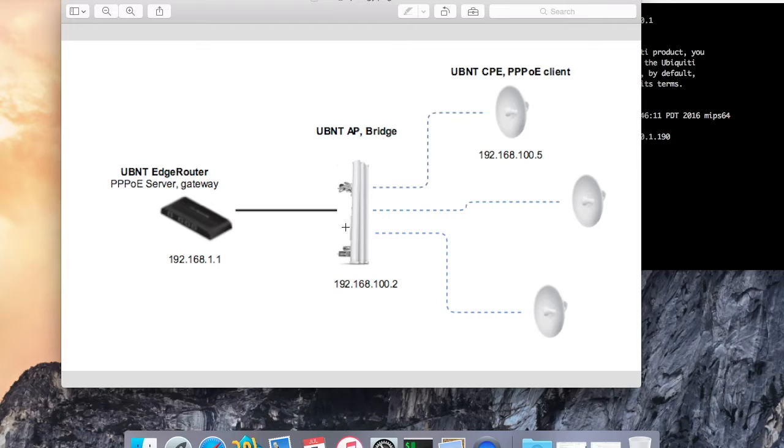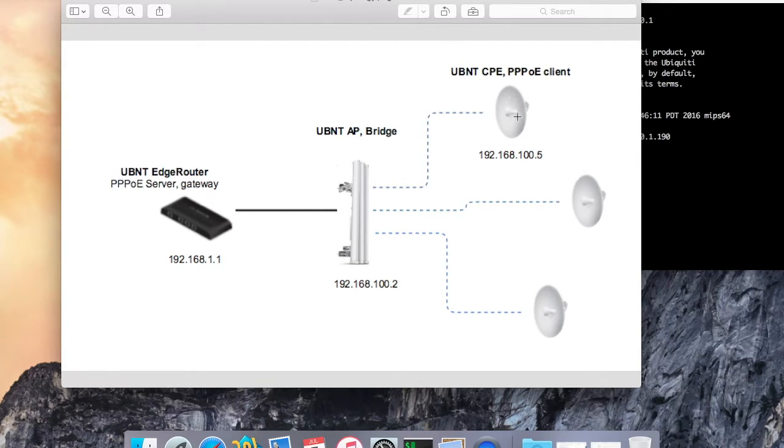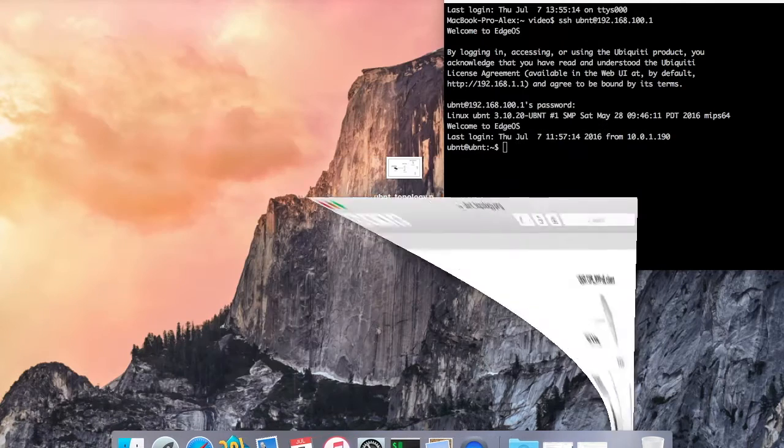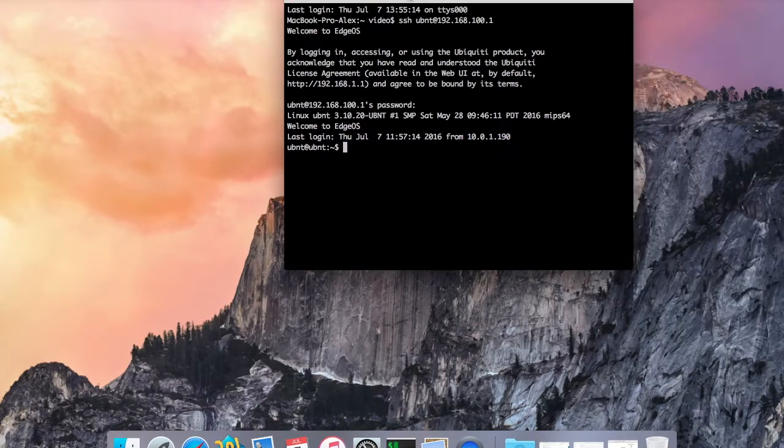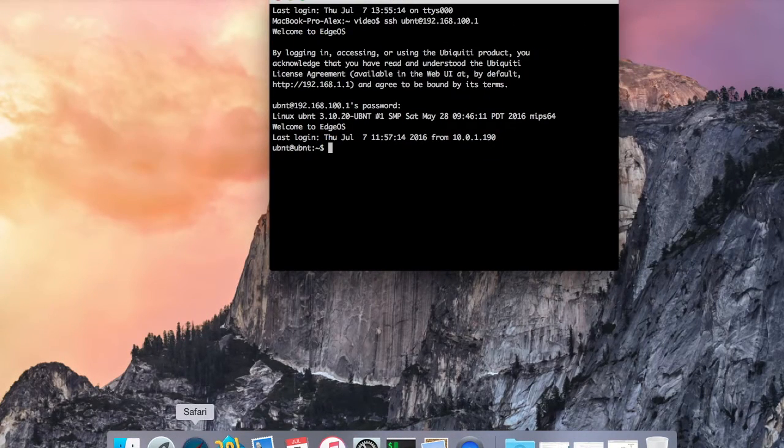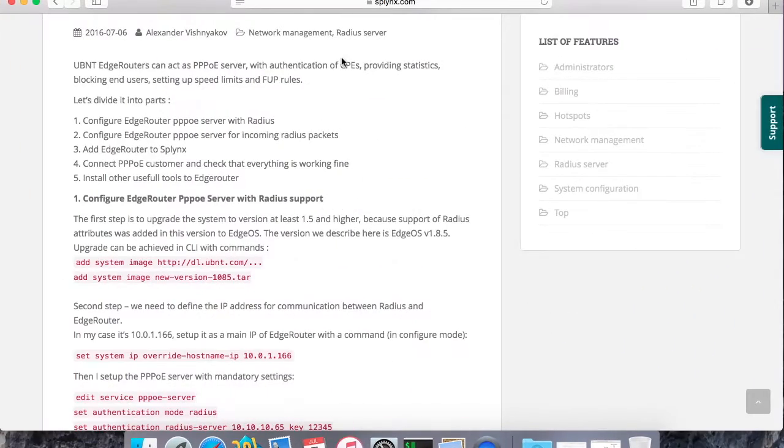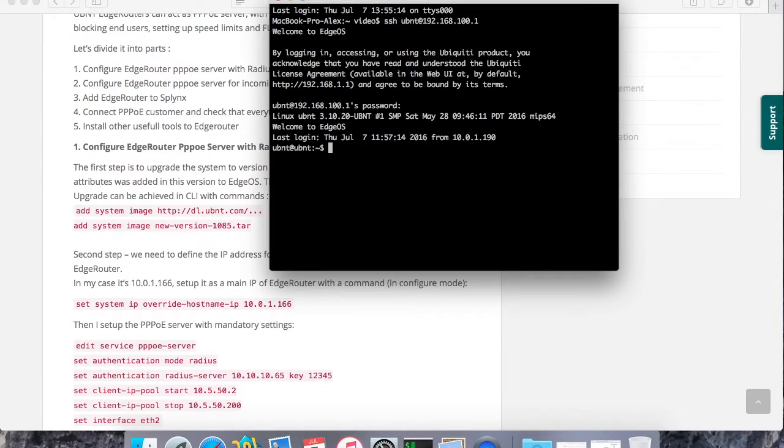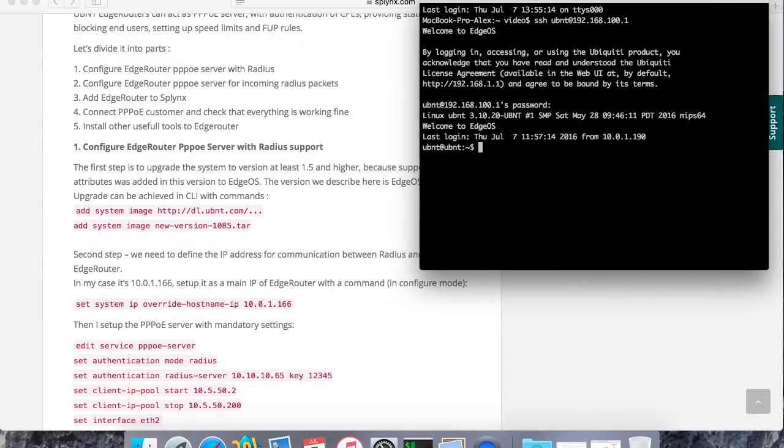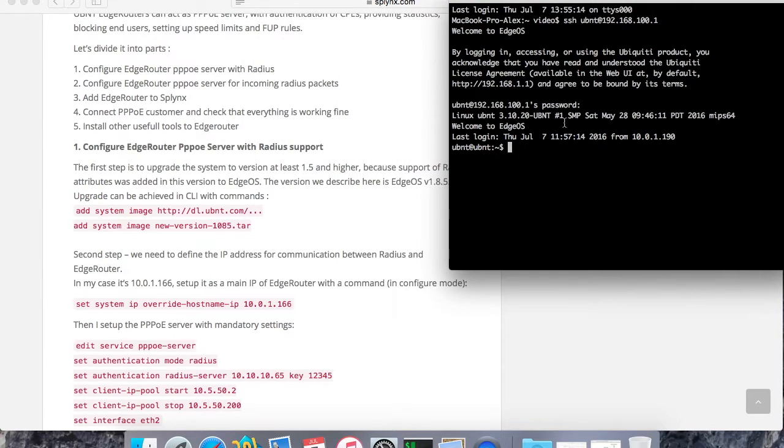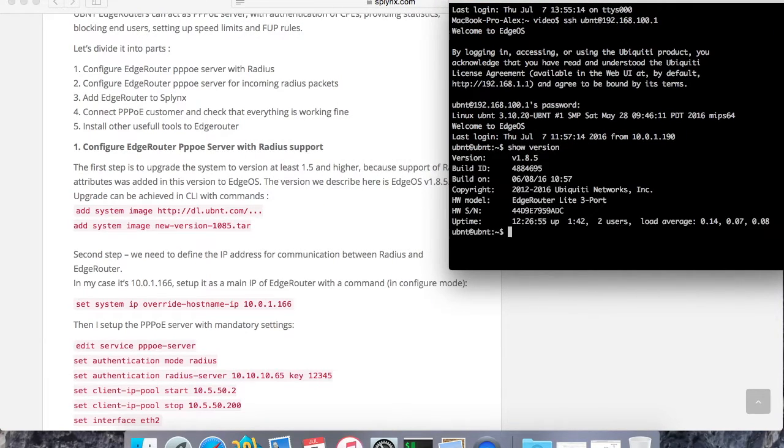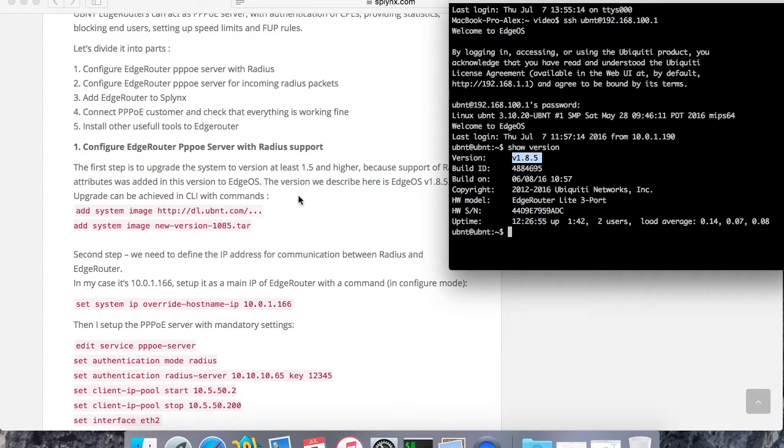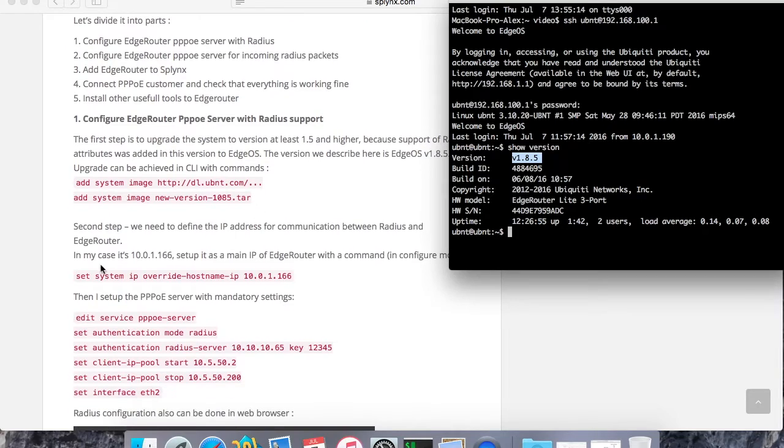So this is the setup. I'm now changing and configuring edge router setup. So the customer from CPE will connect through bridge to my edge router with PPPoE technology. How to configure it? The first step is to update my version. Let's check which version I have, because all attributes are supported from version 1.5 and higher. So 1.8 is fine. So I don't need to make an update. But if you don't have this version, please make the update.